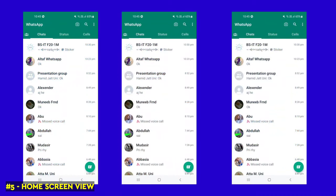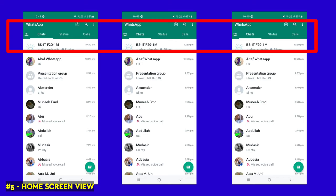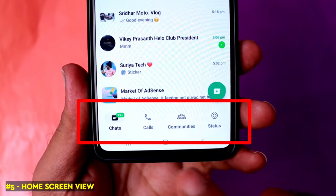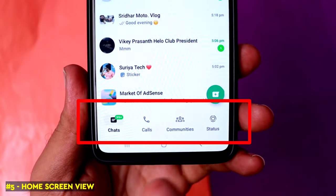The last feature on WhatsApp is a new update to the home screen — it's called iPhone style. Please comment on this update and let us know what you think about it.